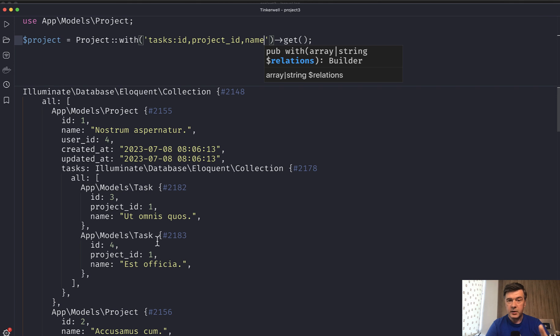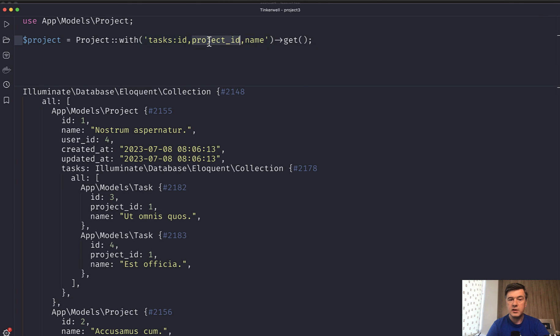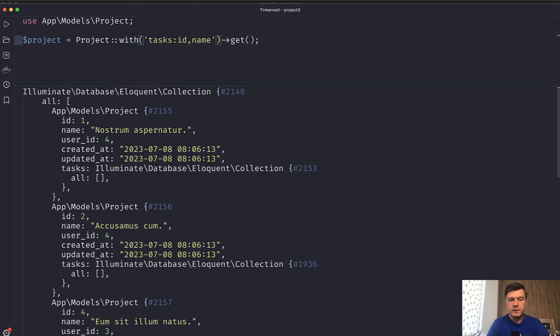But the second part of the tip is be careful because if you don't load the relationship field like this, so if you want just ID and name, we refresh and then no tasks are returned.